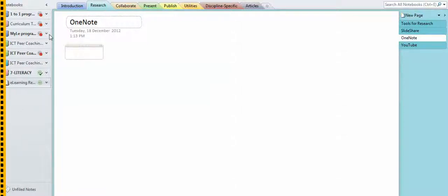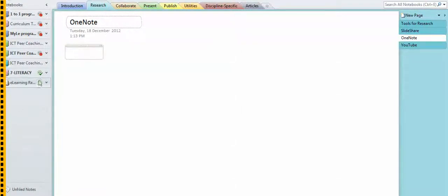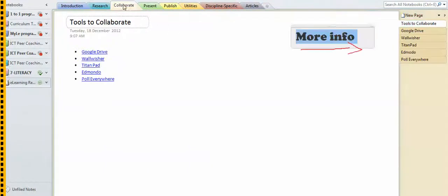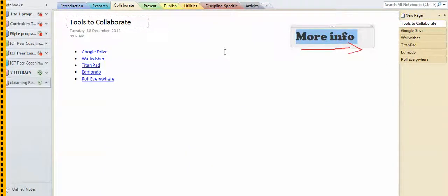So these over here are like folders on the shelf, and you take one down and each one's got a divider in it which we call sections, and each section over here can have individual pages in it.